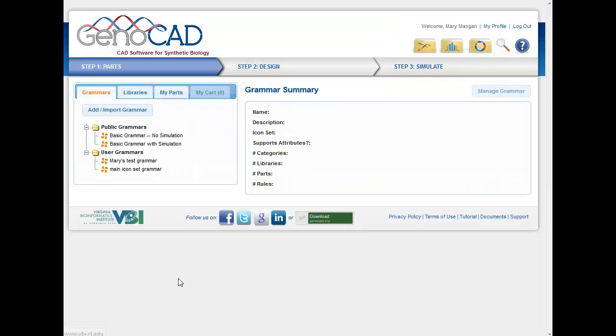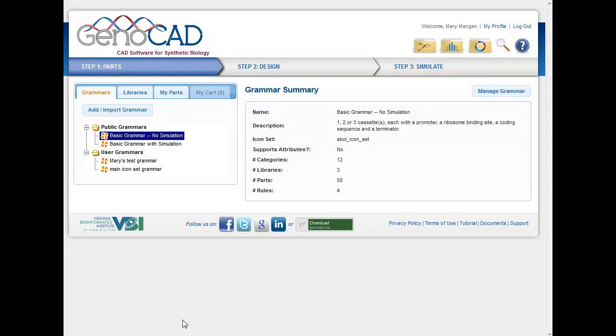And I can use those in combination with a grammar. So this is a set of rules that will establish how the constructs should function. So there's a basic grammar here. I'll just click the basic grammar to give you an idea where we can see that there's a one, two, or three cassette with a promoter, ribosome binding site, coding sequence, and terminator. And so every time I choose to use this basic grammar, those will be the parts that will be offered to me in my design.